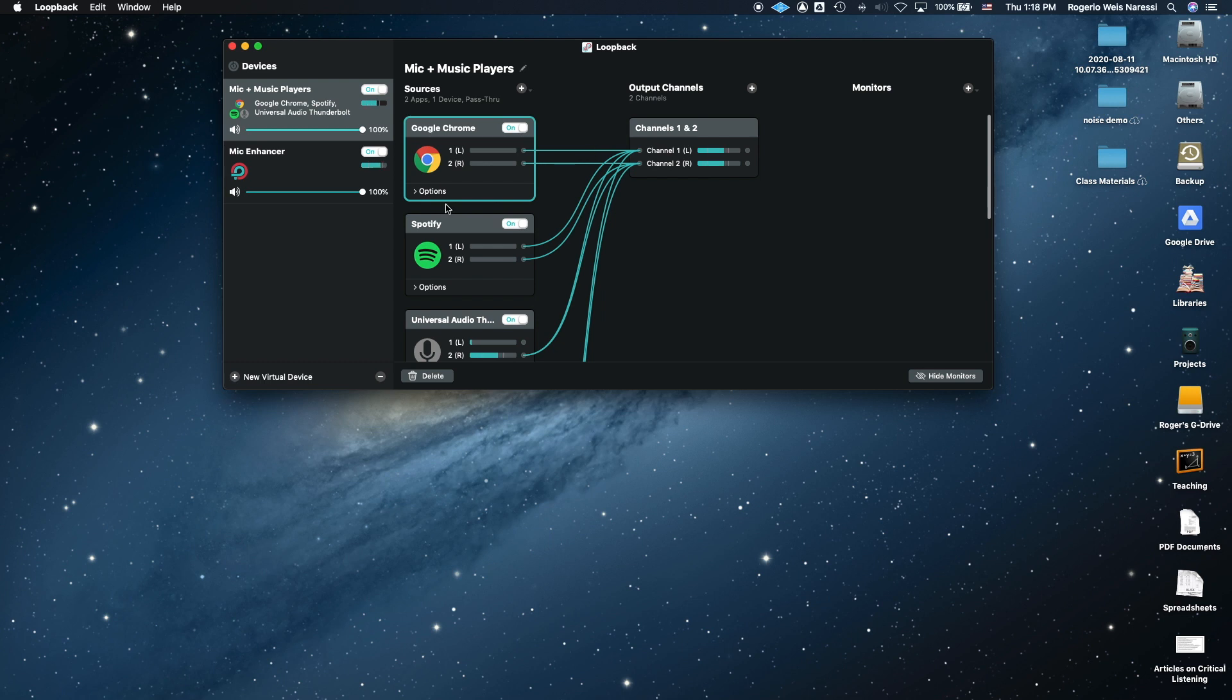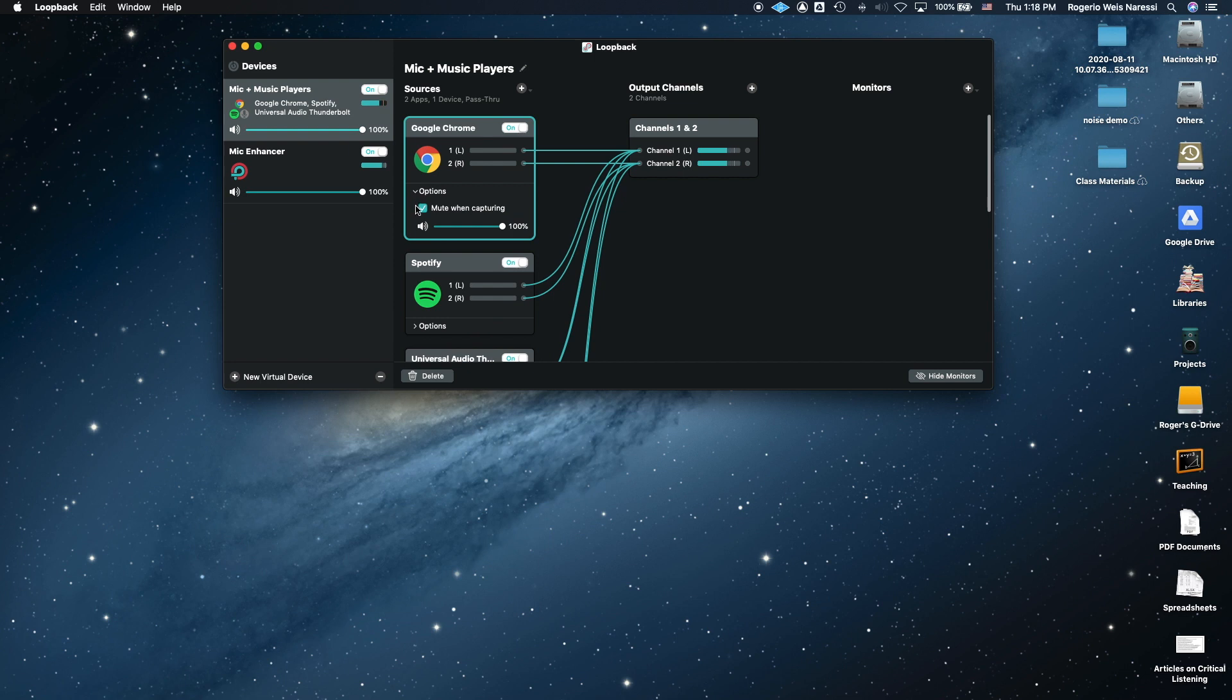If you're recording a video with QuickTime, for example, it is important that you uncheck mute when capturing, because otherwise your video is going to contain the audio, but you're not going to hear it while you're recording your lecture. So make sure to uncheck those.